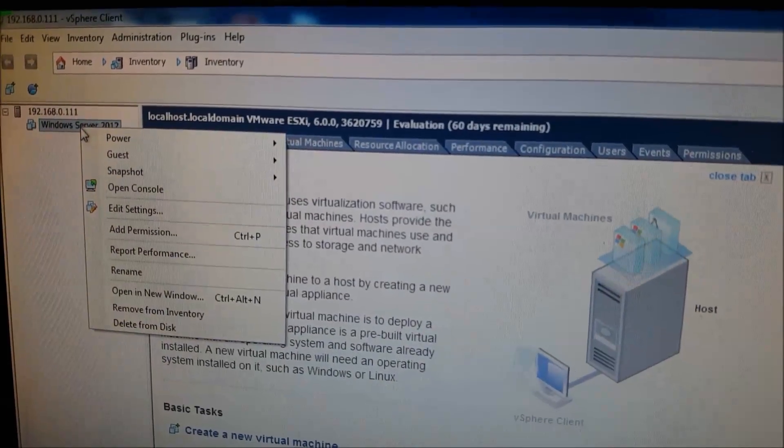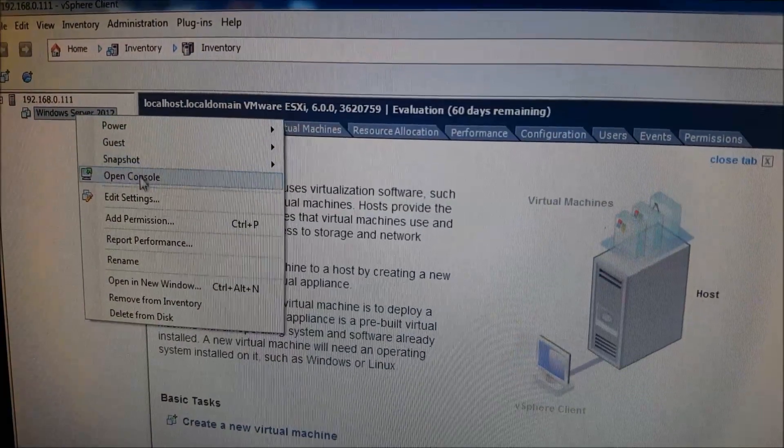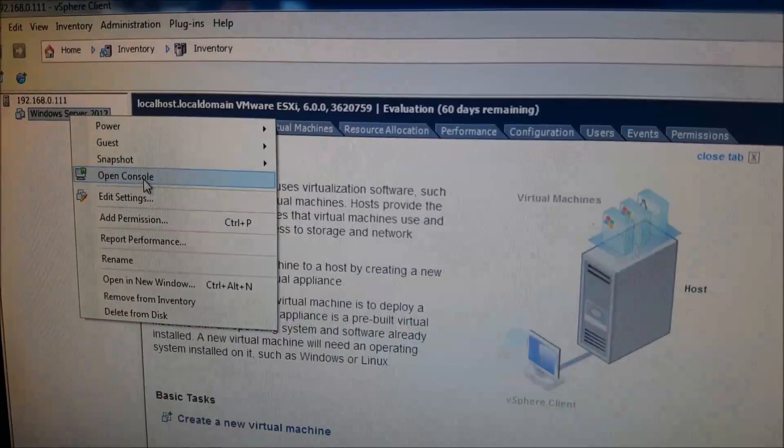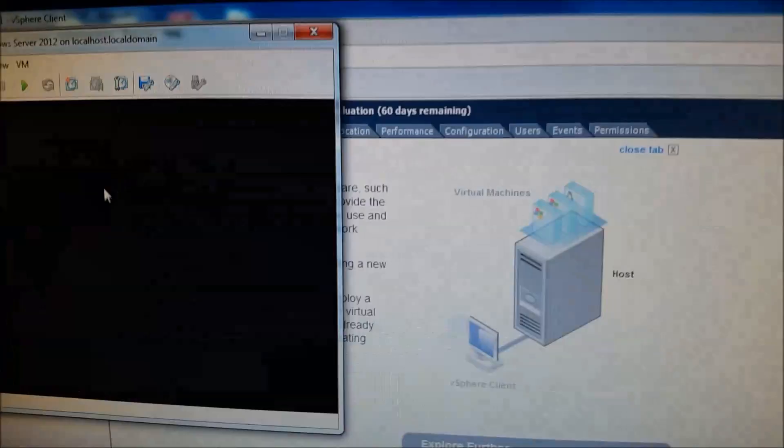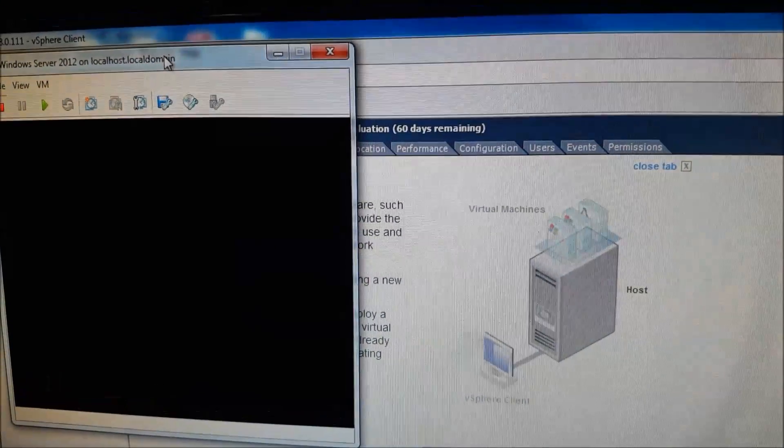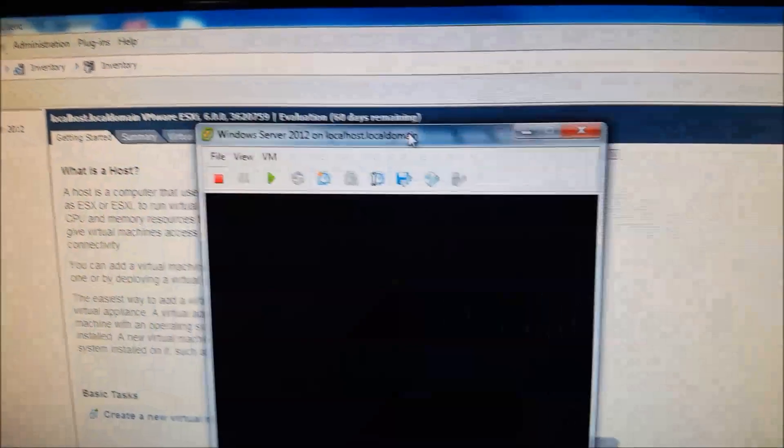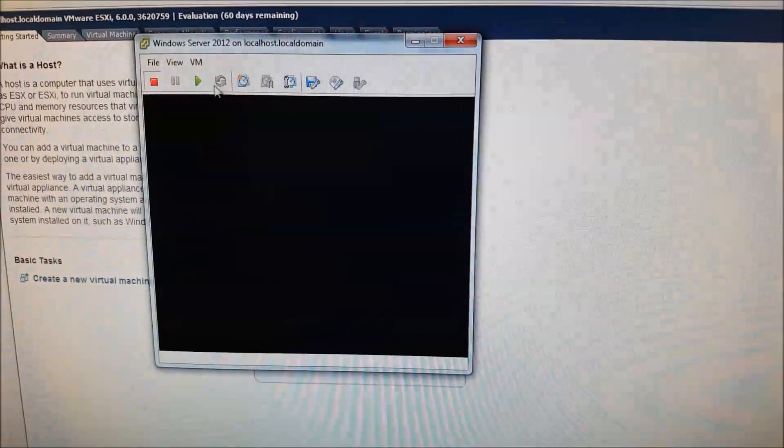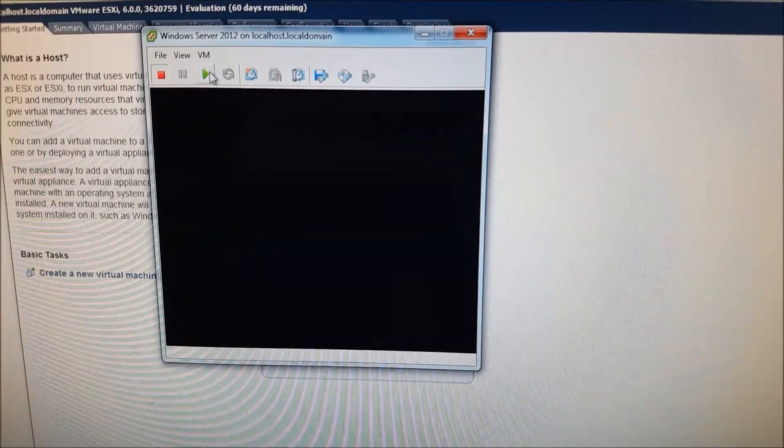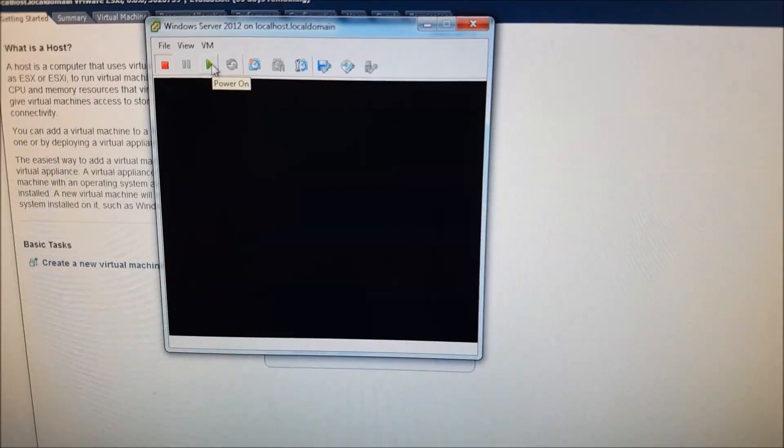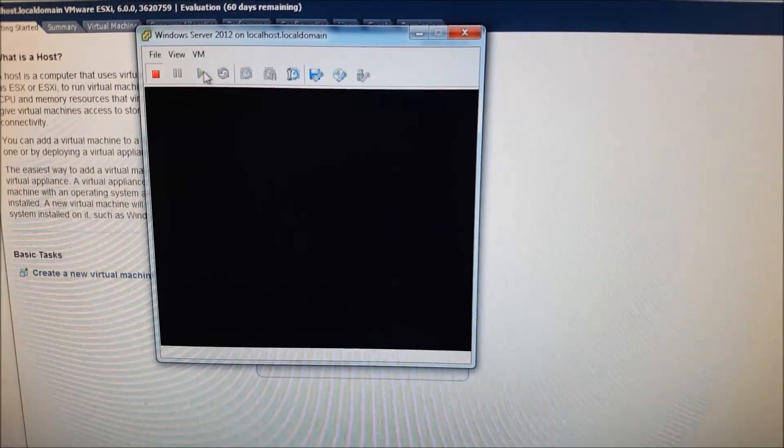So we can right-click on that, open console, and then we can hit the play button on this to start our virtual machine.